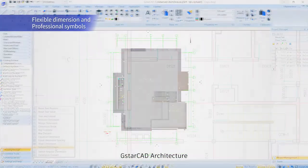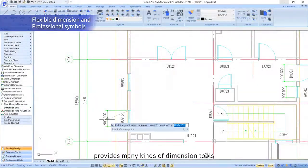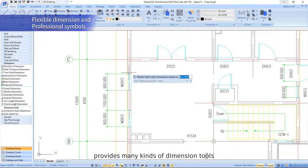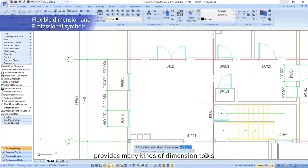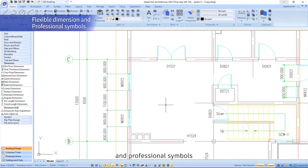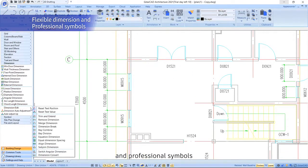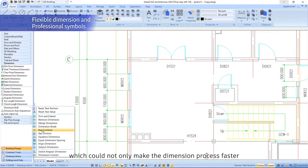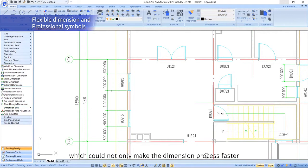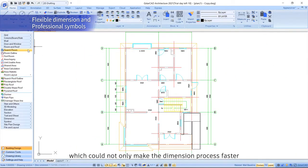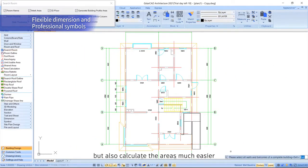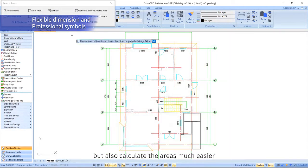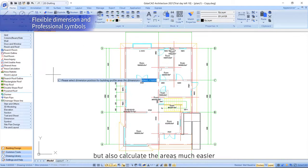GSTAR CAD Architecture provides many kinds of dimension tools and professional symbols which not only make the dimensioning process faster but also calculate areas much easier.